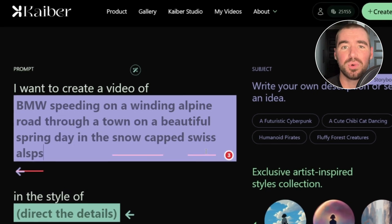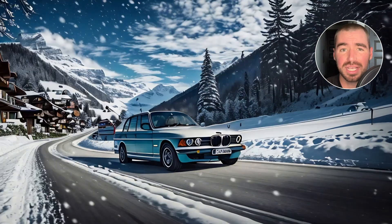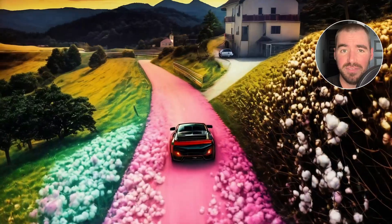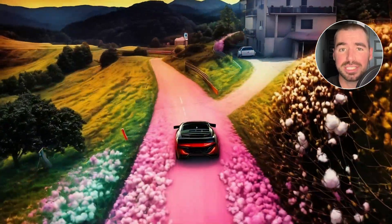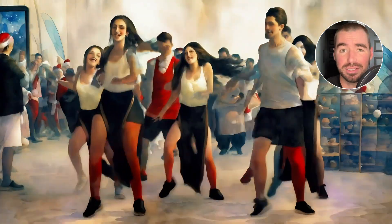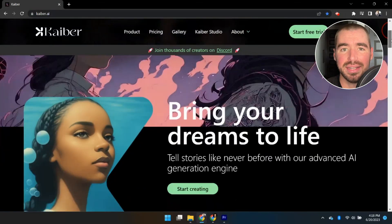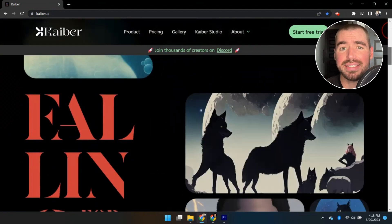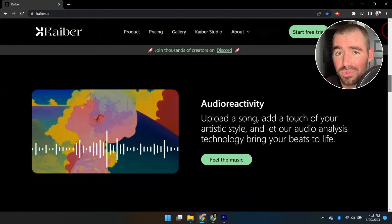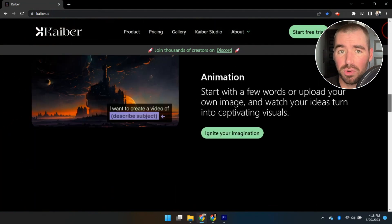Today in this tutorial we're going to explore how you can turn simple text prompts into incredible AI generated videos, just like these, using one of my favorite AI tools, Kaiber.ai. It's an AI text-to-video generator and you can really create some incredible works of art with it.